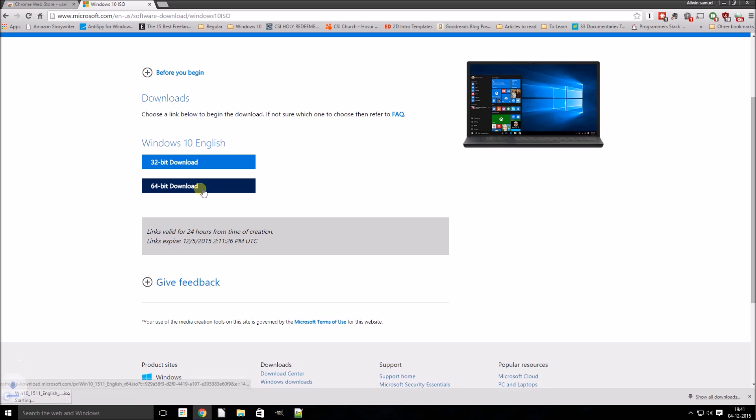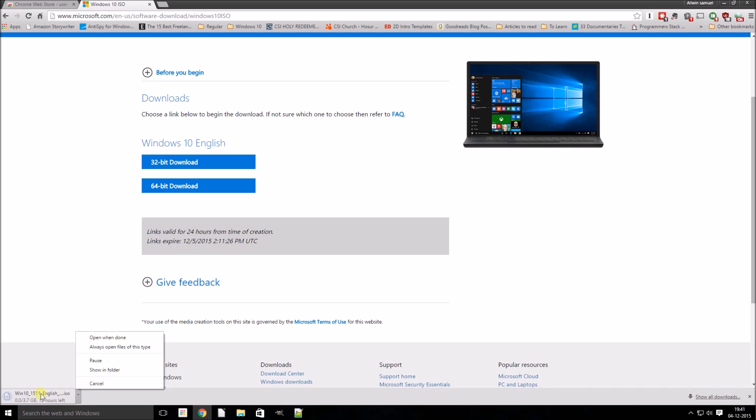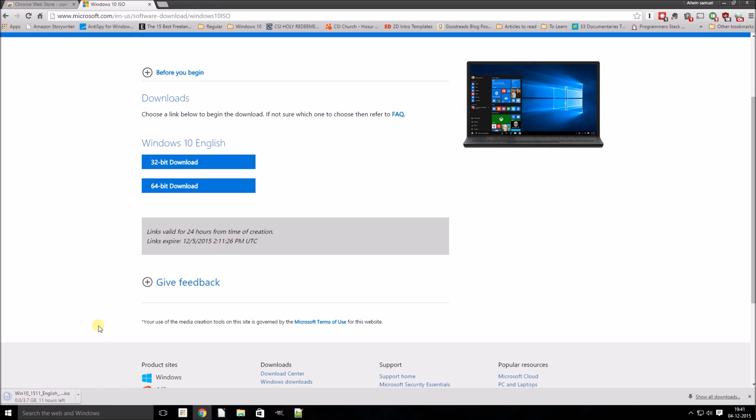As you can see, this has already started downloading the ISO which is 3.7 GB large and it's the latest update 1511, which also lets us use our Windows 7 and Windows 8.1 keys to install Windows 10.